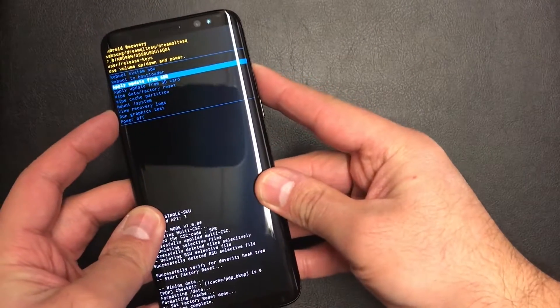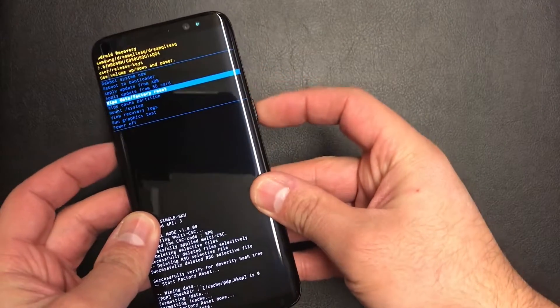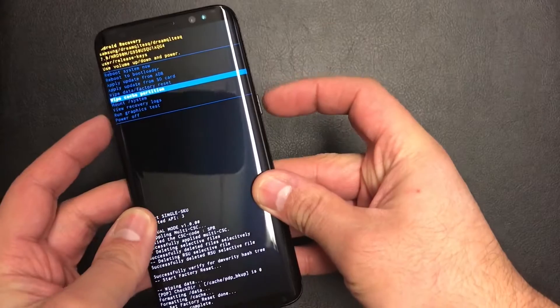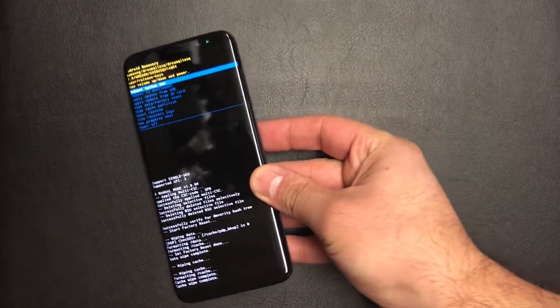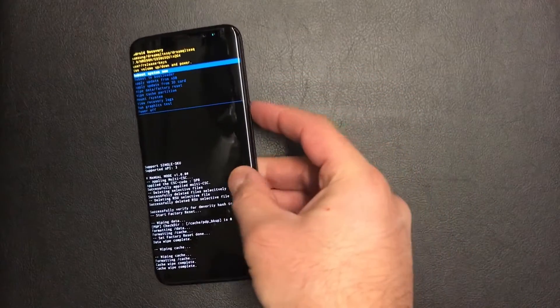There you go. So scroll down to wipe cache partition and the power key, down to yes.